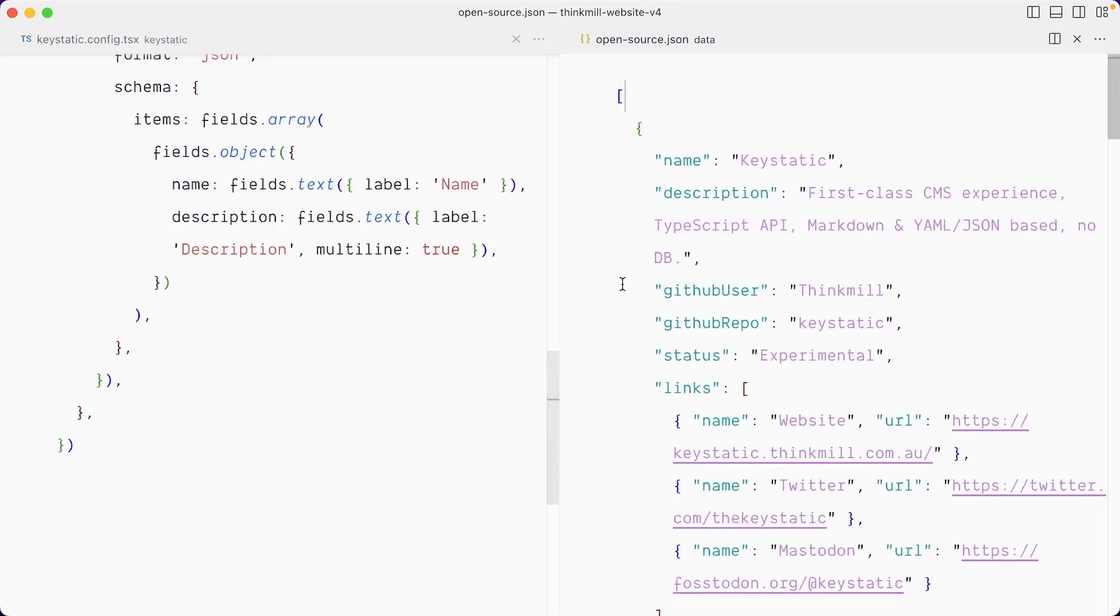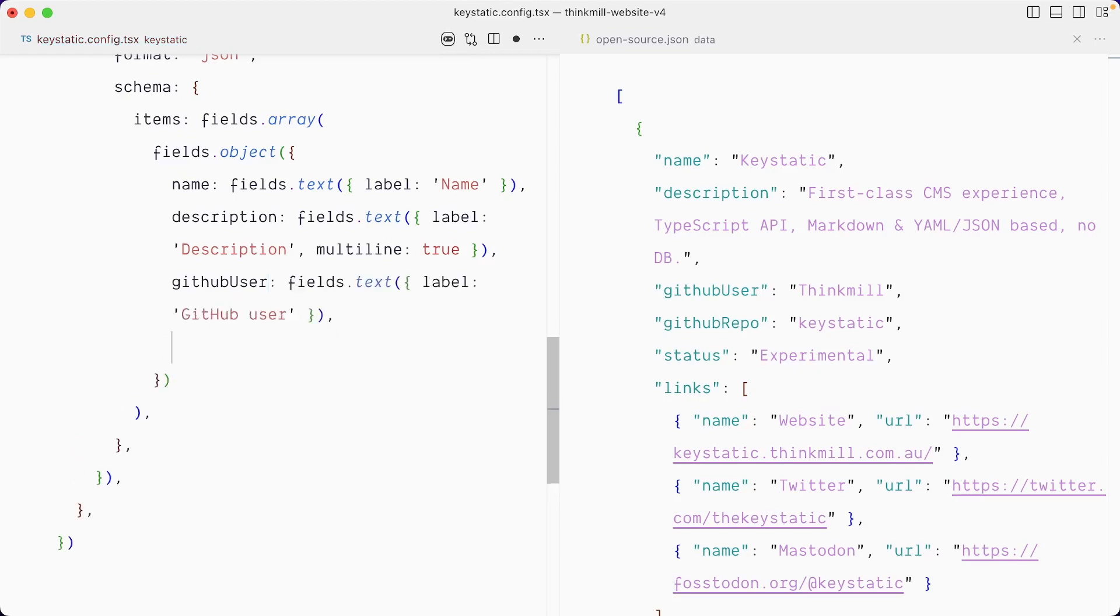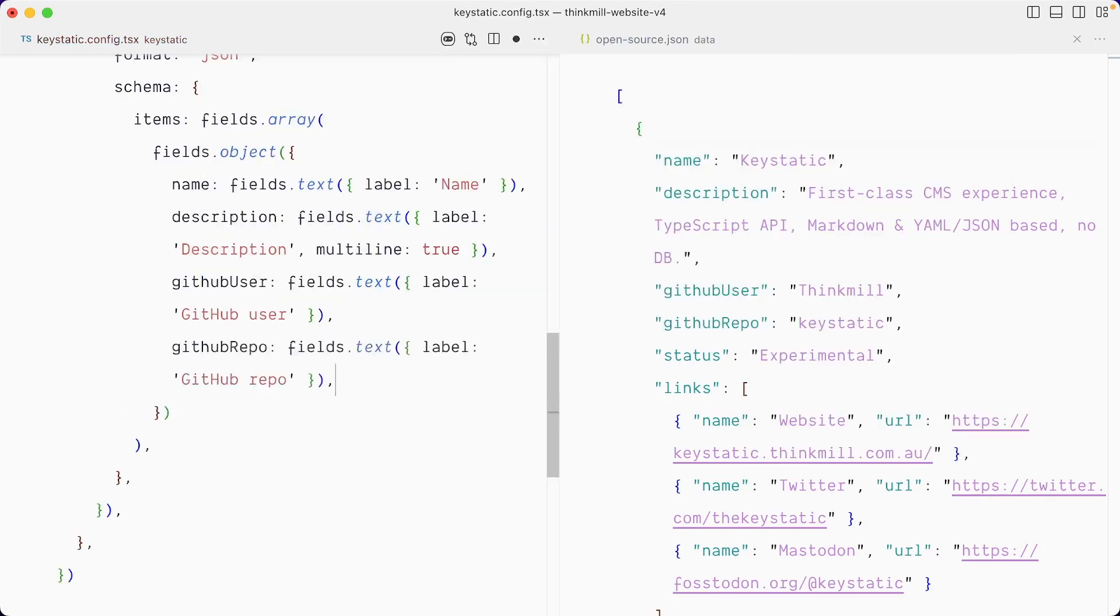So let's continue building the shape of our object here. So after the description, I want the GitHub user, repo and status. GitHub user, which is fields.text once again. GitHub repo. Next is the status.